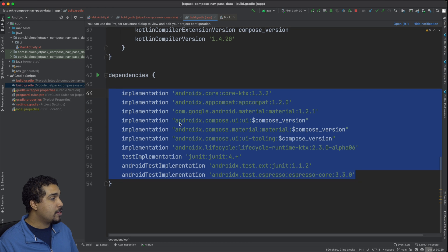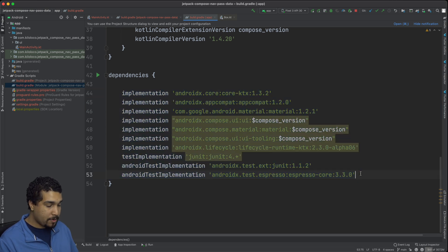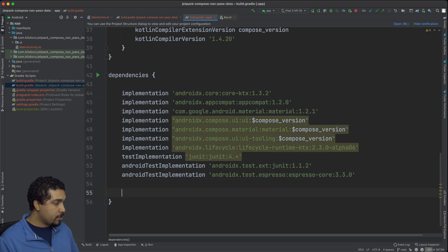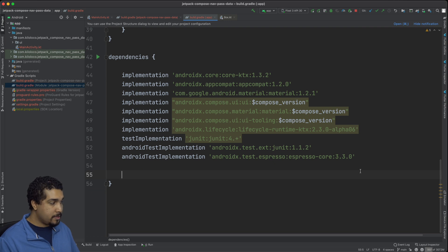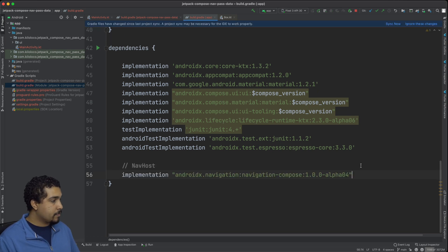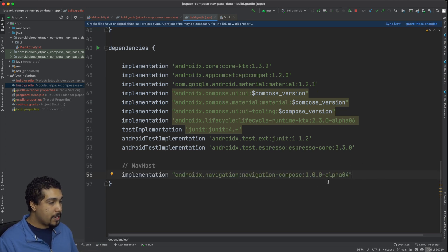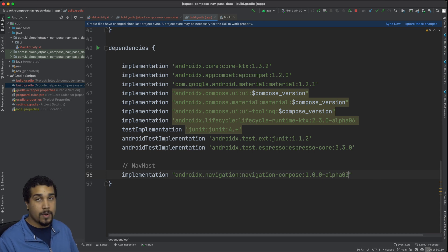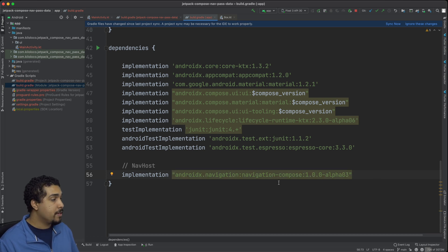In your module build.gradle file, we're just going to go ahead and add that in. As you can see I have it right here and I'm just going to simply update this to alpha three. So we have that — let's go ahead and sync.